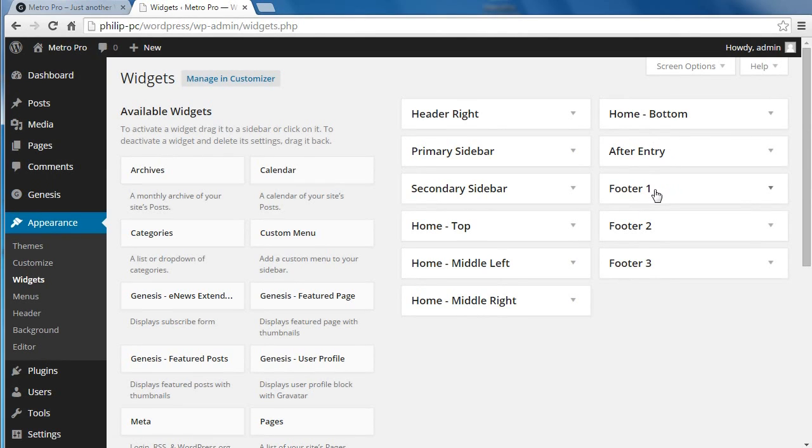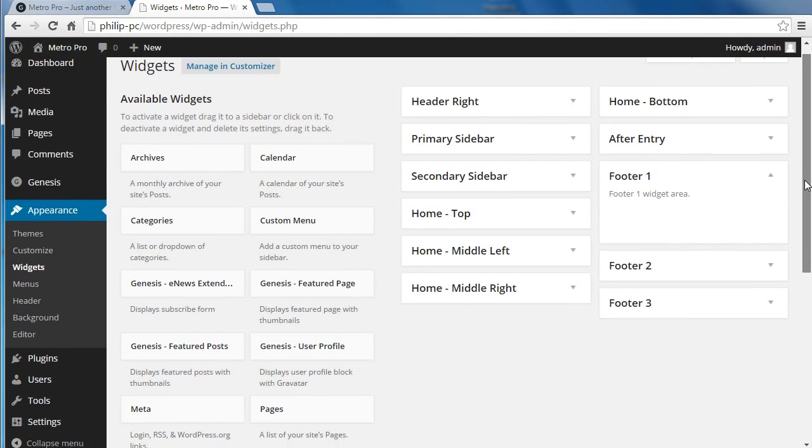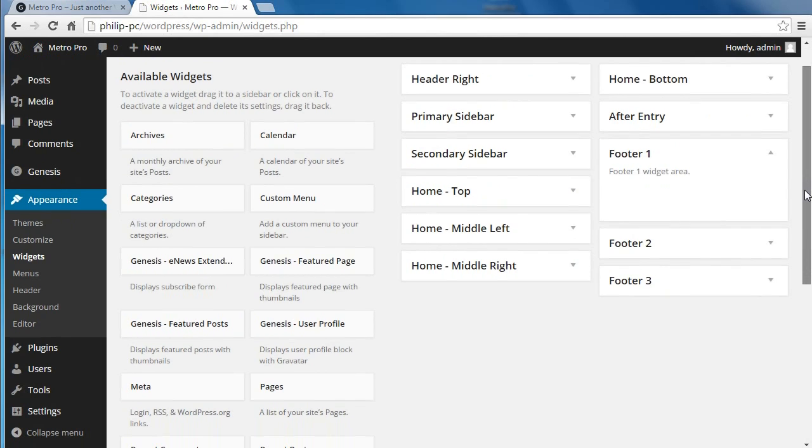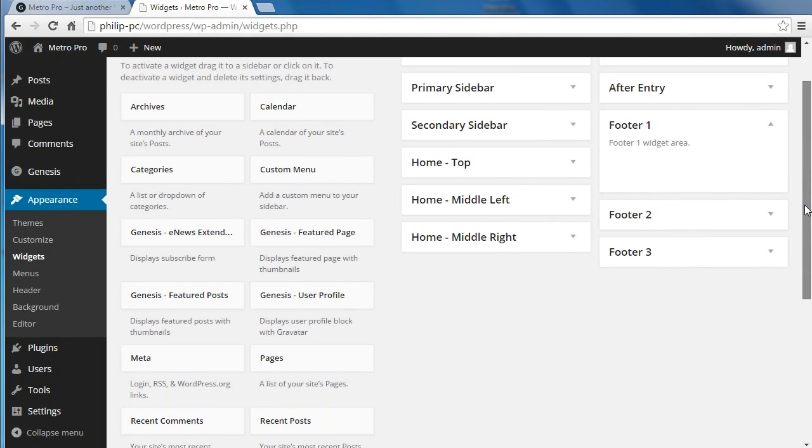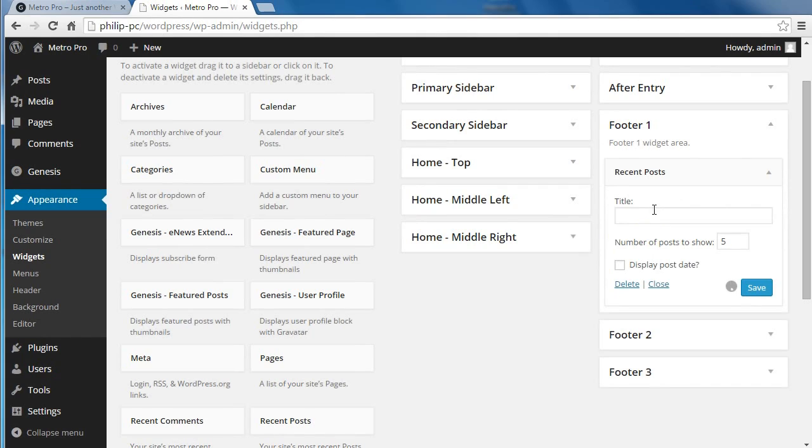Open footer 1 and we're going to drag the recent posts widget into that widget area. So let's find recent posts and we just drag it into the widget area.